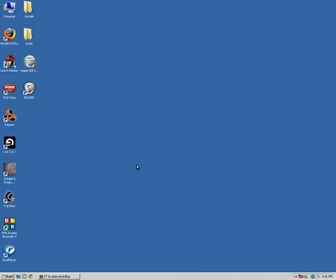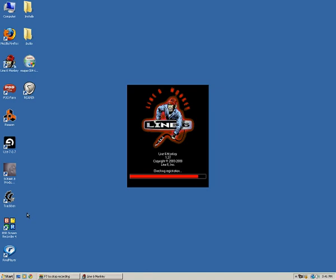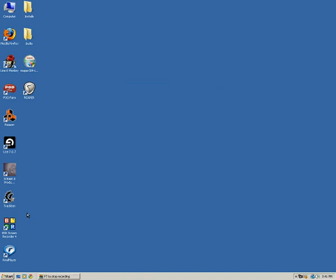The first thing to do to create a monkey log is connect and power your Line 6 device and make sure you connect it via USB to your computer. Then run Line 6 Monkey. If you don't see the icon on your desktop, you can usually find it in your start menu under Program Files, Line 6, and in the Tools folder.